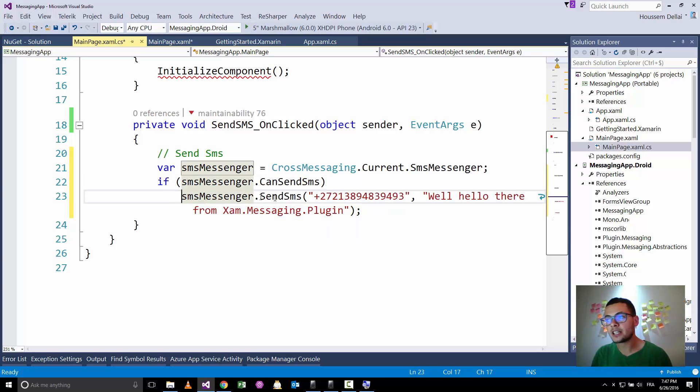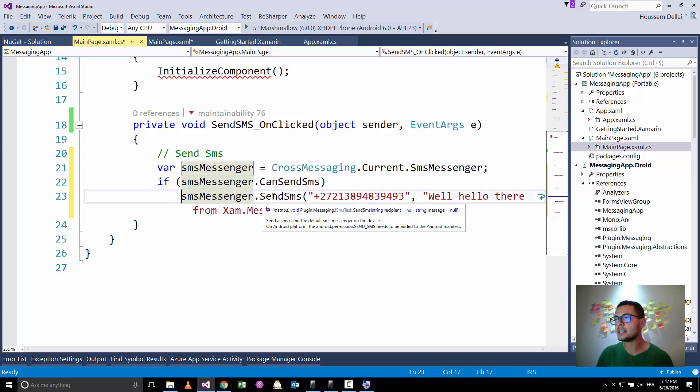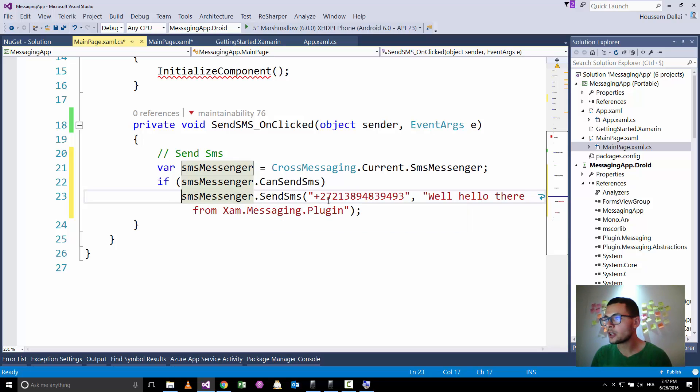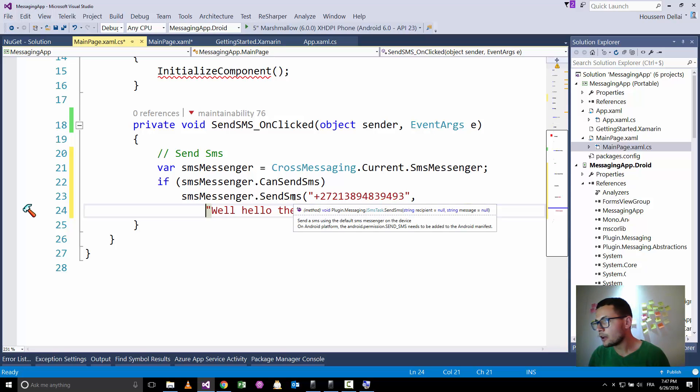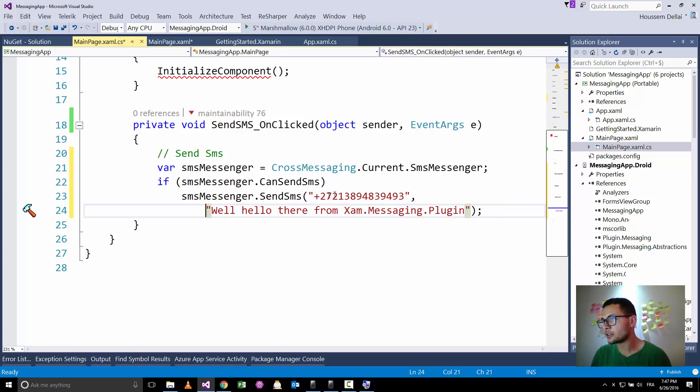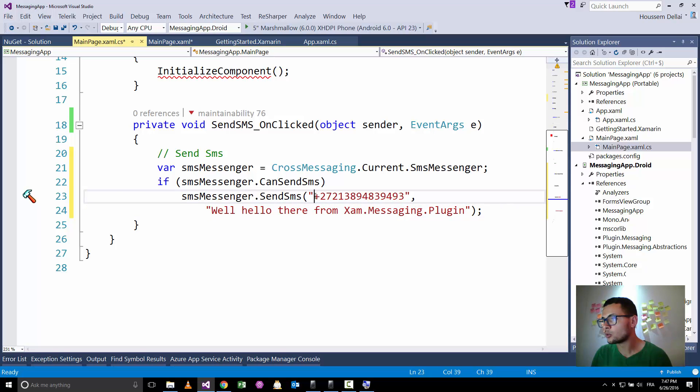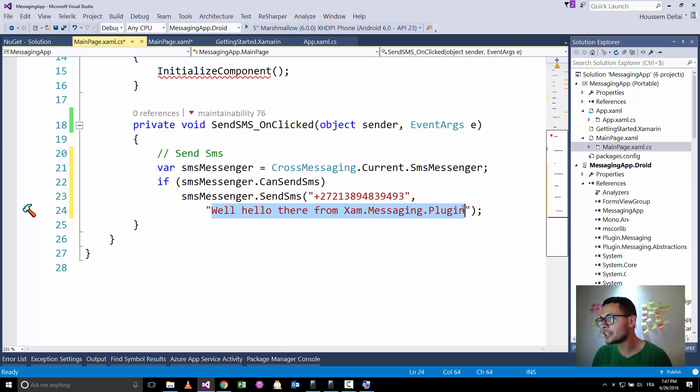If it supports sending an SMS, we'll send it using the send SMS method. This one gets two parameters. The first parameter is the recipient, the number to which you want to send your SMS. Then the second parameter is the text of the SMS.